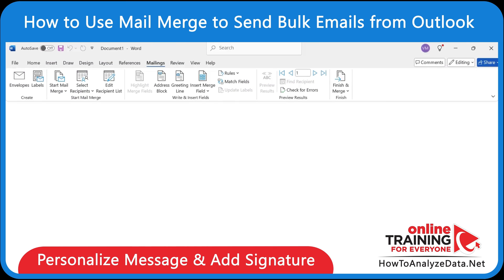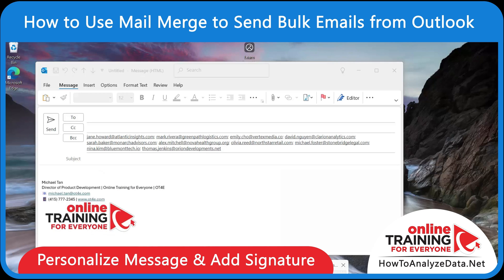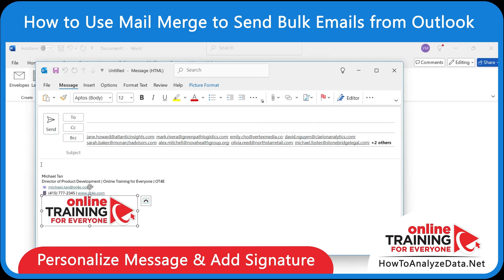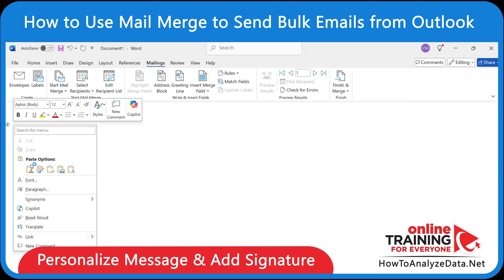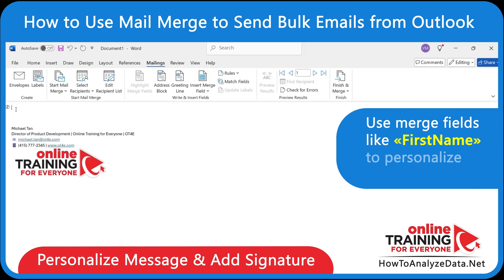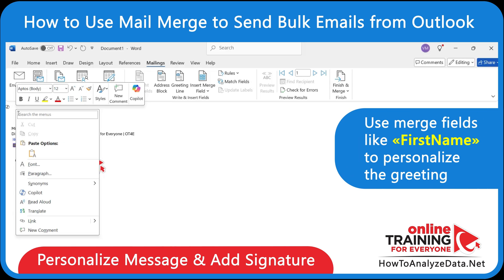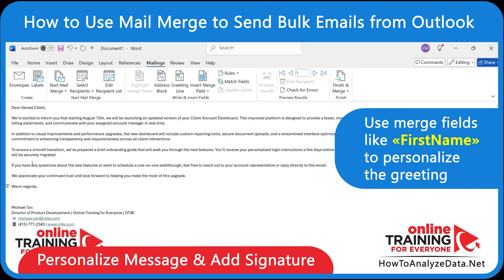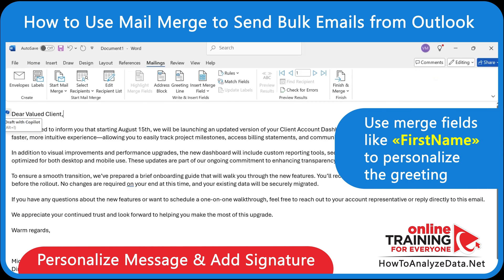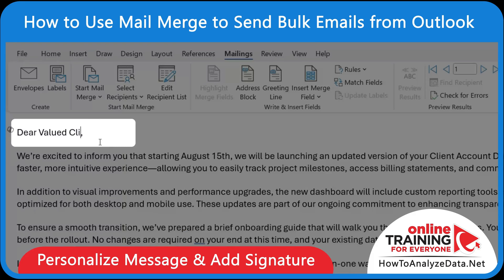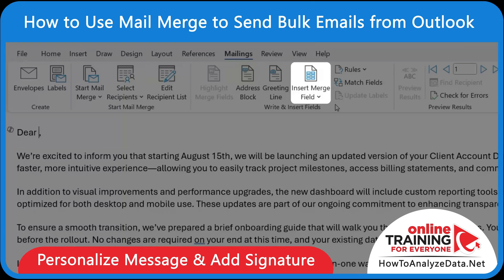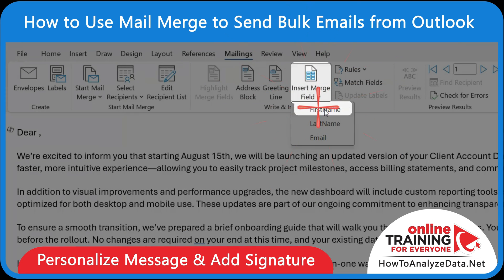Now you can write your email message directly in Microsoft Word. Don't forget to add your signature from Outlook. You can also use Merge Fields like First Name to personalize the greeting. To do it, you need to find the right location for the field, then click on Insert Merge Field and select First Name.